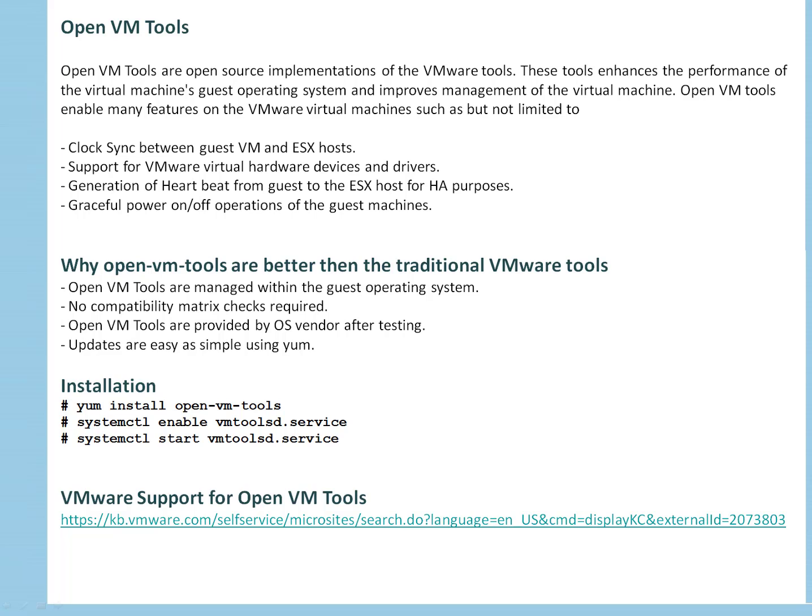Clock sync between guest VM and ESX hosts, support for virtual hardware devices and drivers, generation of heartbeat from guest to the ESX host for HA purposes. Let's say you have HA enabled, graceful power off and power on of guest machines.